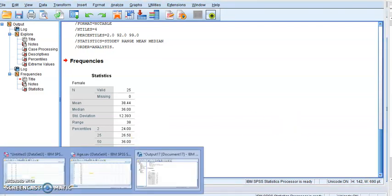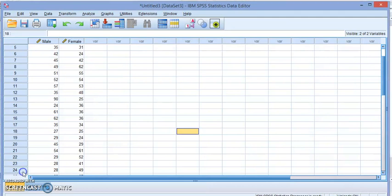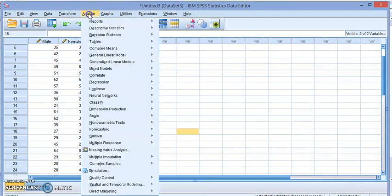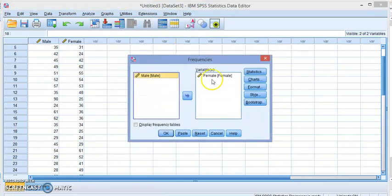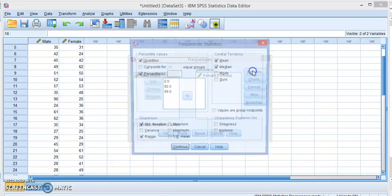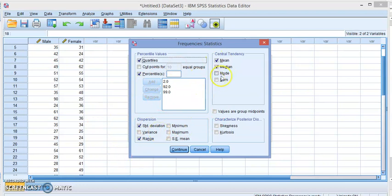Now, let's go back and summarize where do we get these values. So go to Analyze, Descriptive Statistics, Frequencies, pick your variable, click on Statistics, and choose the values that you want. The measure of central tendency, the measure of dispersion, percentiles and quartiles and what you want.